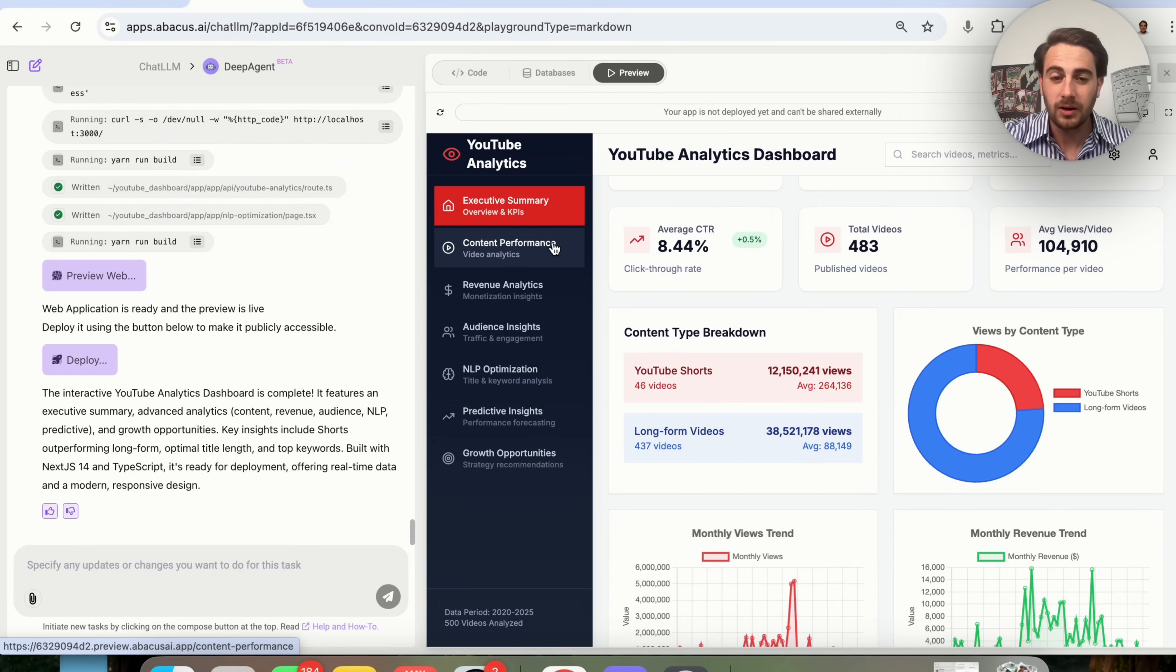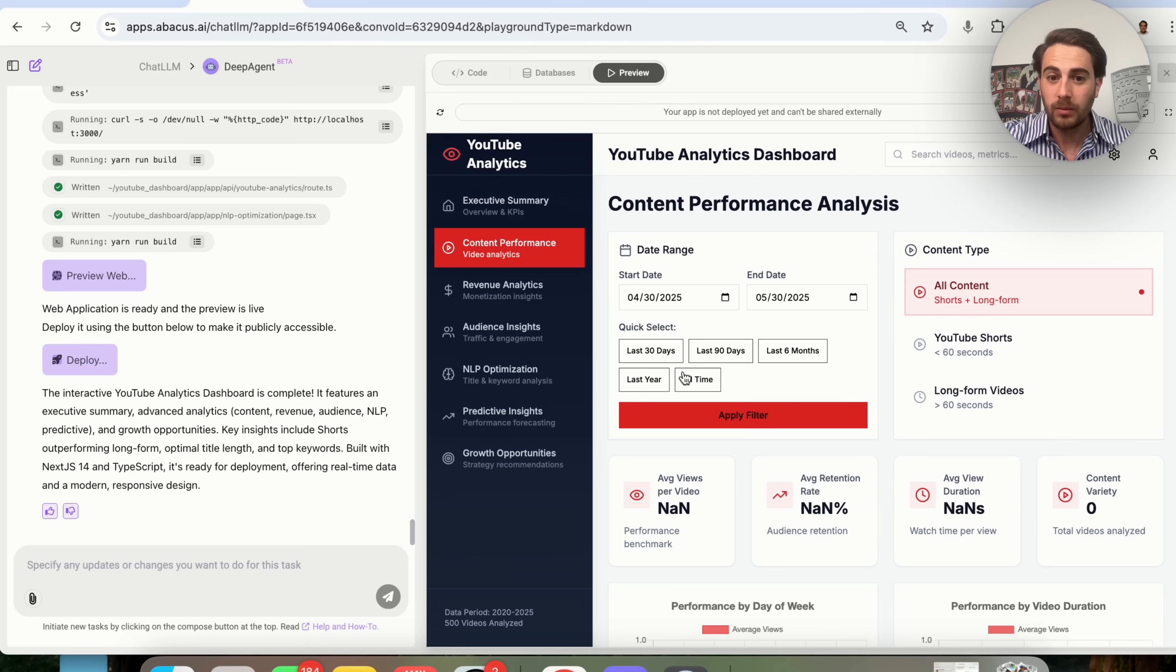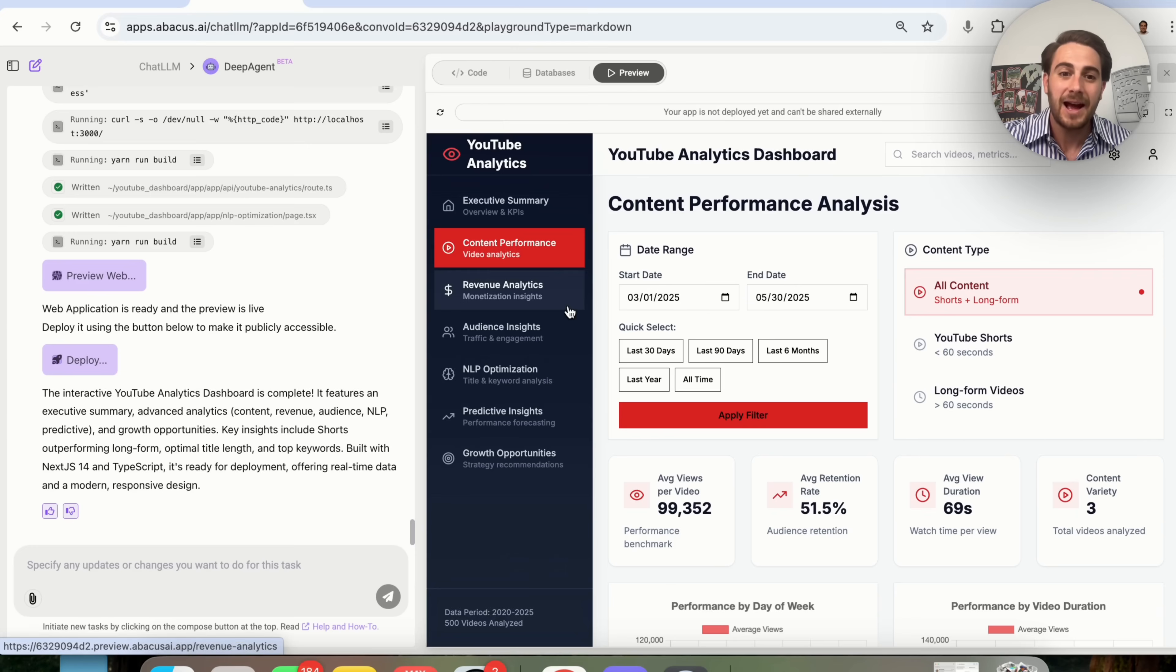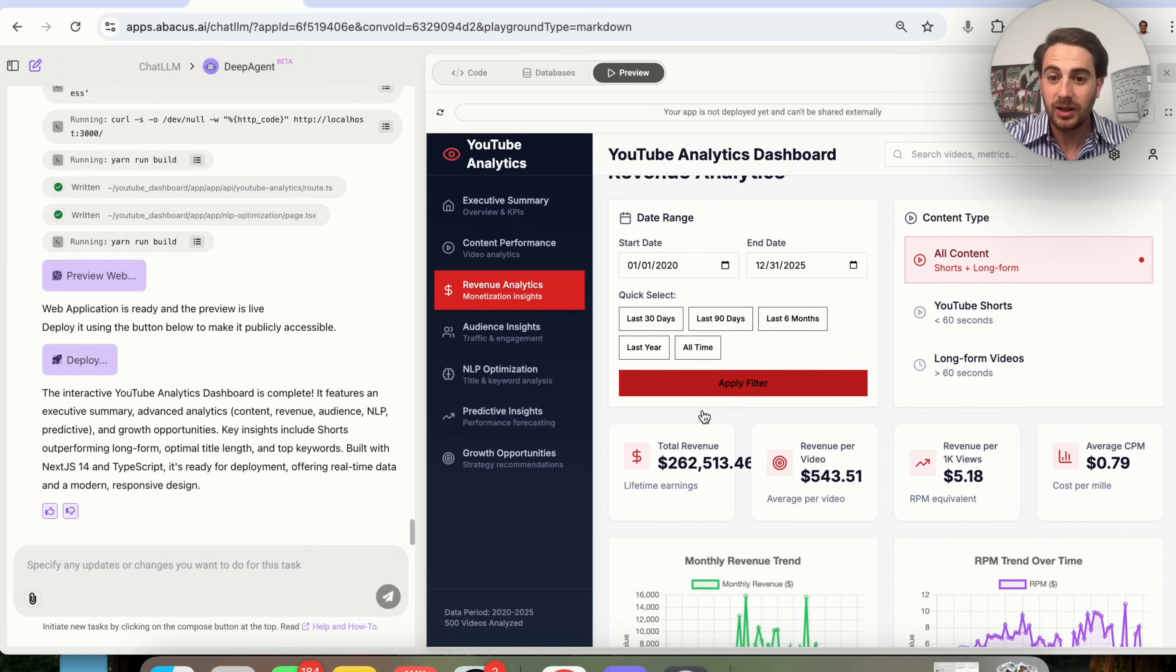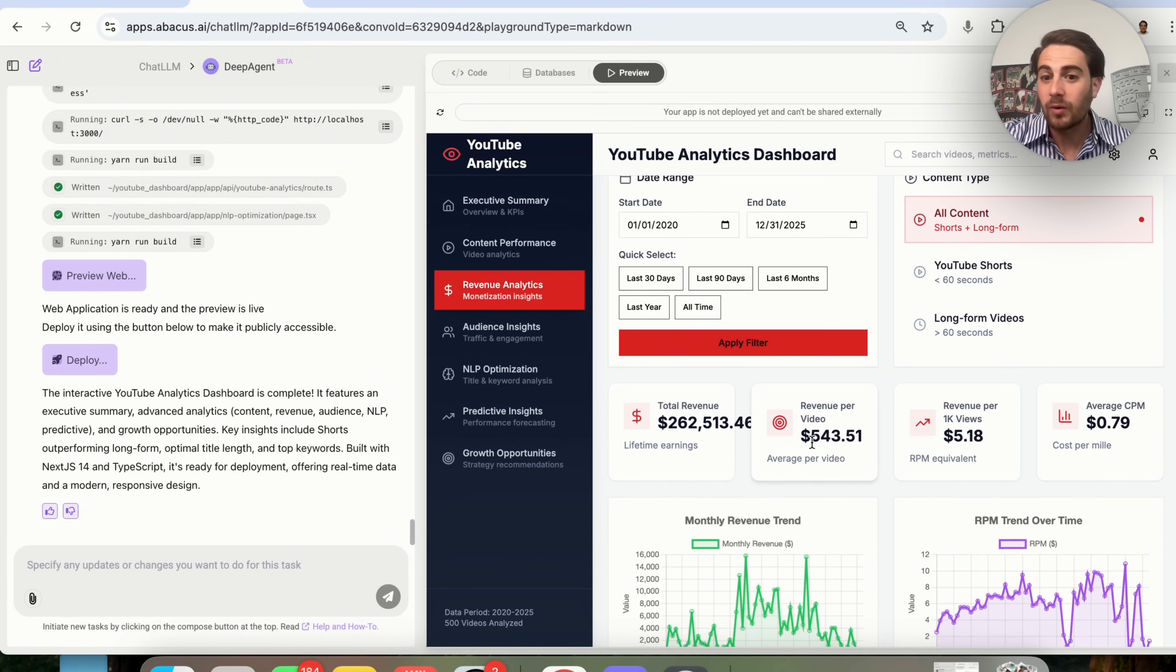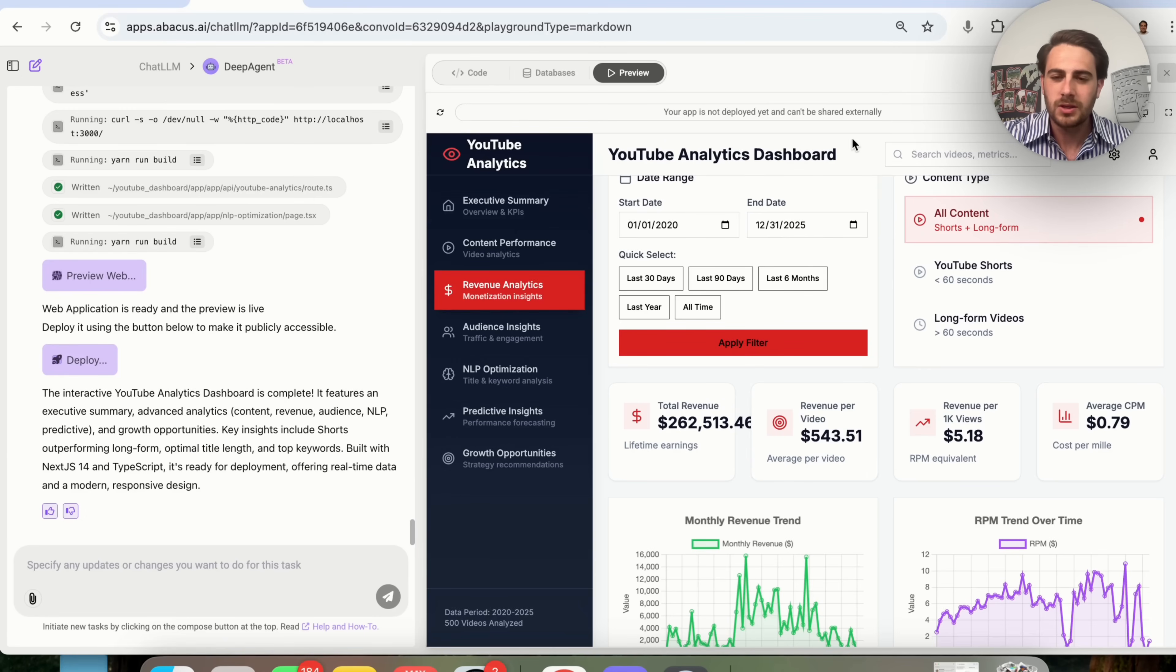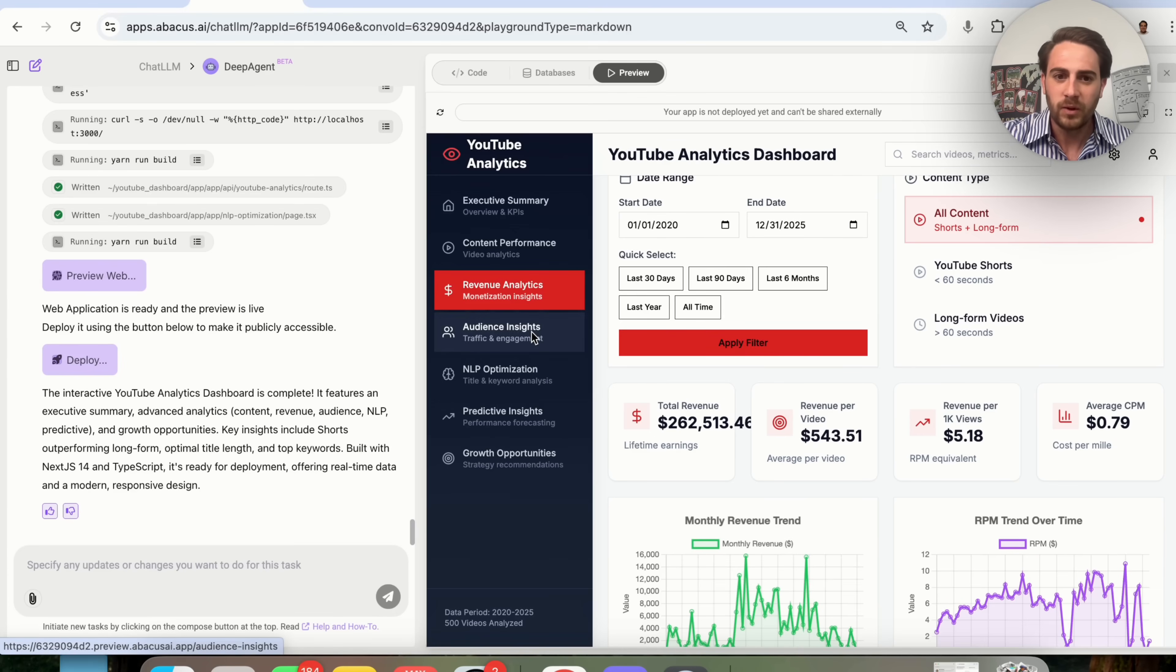We could also come in here and click on content performance and see how the different content performs. We could filter this by different things like last 90 days, if we wanted to, or last six months. And this is actually interactive. Then if we come down here, we could see different revenue analytics. For example, I make around $543 for every YouTube video that I upload on my other channel, which is quite insane because I upload on that channel every single day. And that doesn't take into consideration ad revenue, which is pretty crazy.